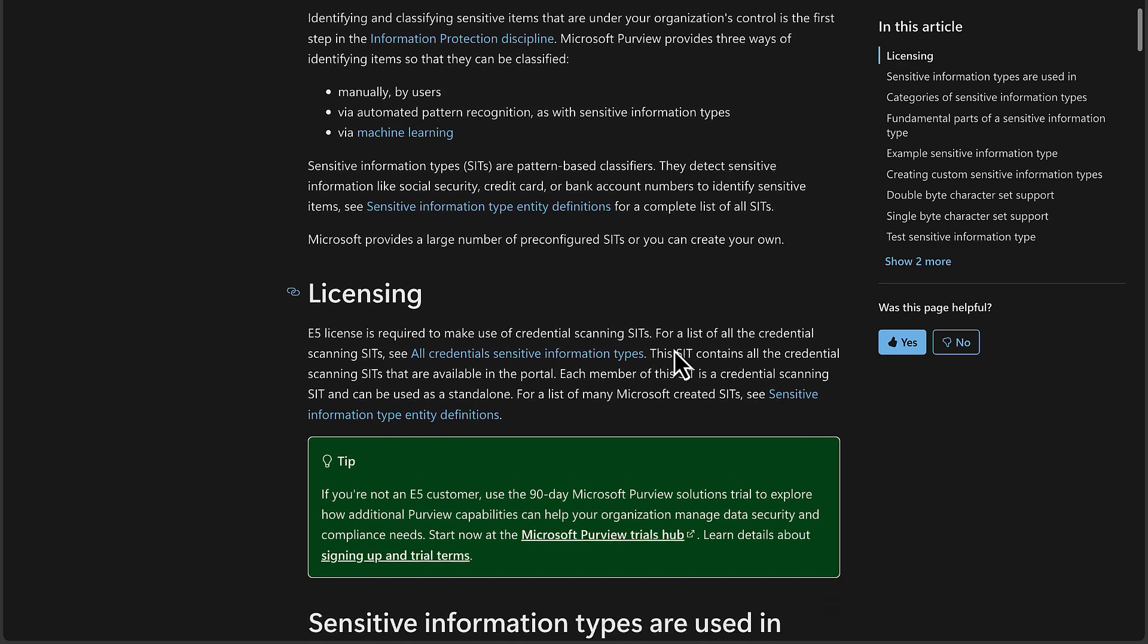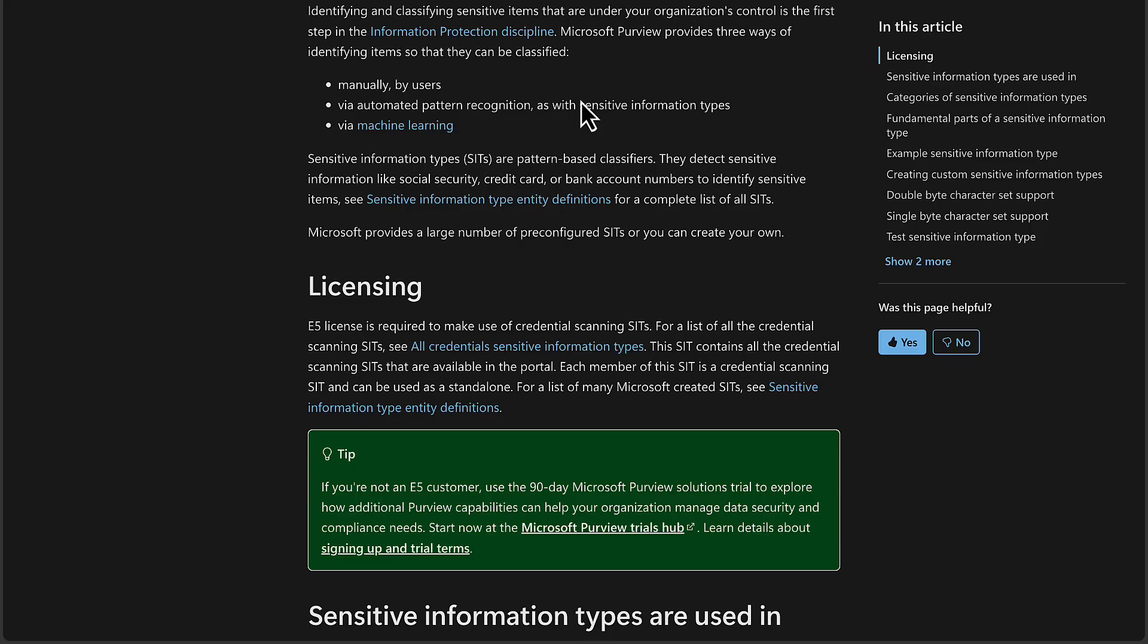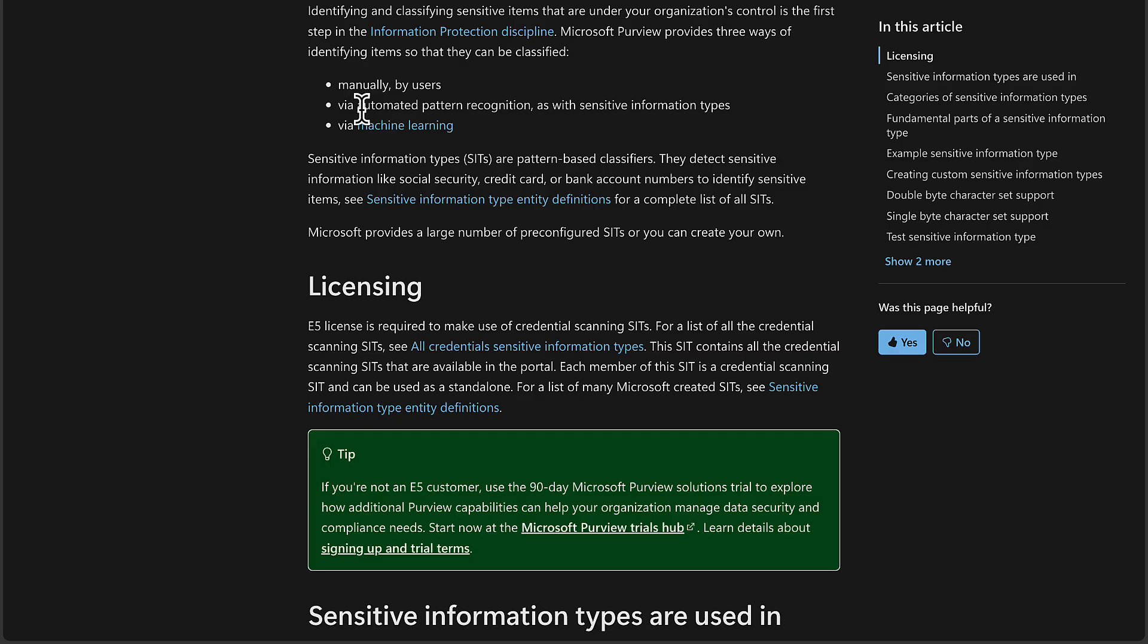It goes on to say that identifying and classifying sensitive items that are under your organization's control is the first step in the information protection discipline. We're starting in the right place. Microsoft Purview provides three ways of identifying items so they can be classified. Number one, manually by users. Number two, via automated pattern recognition as with sensitive information types. And number three, by machine learning. We will learn all about these in this course.